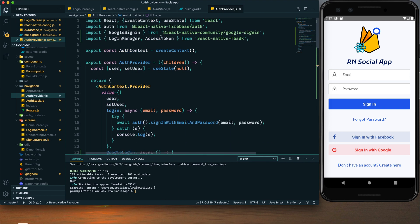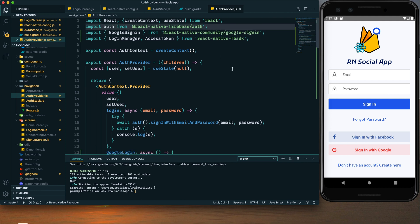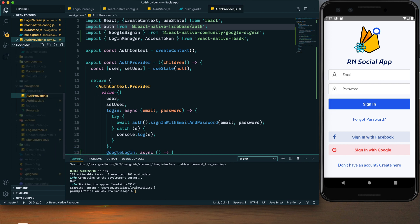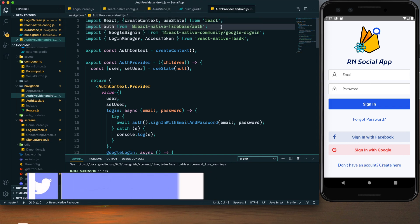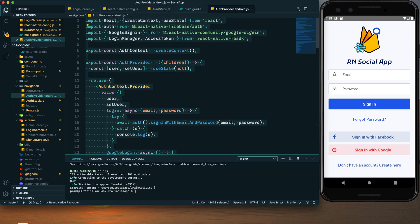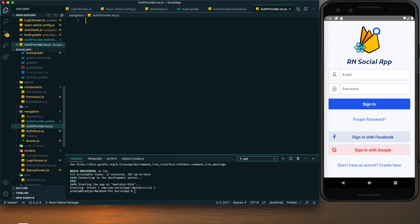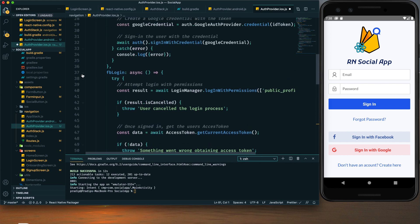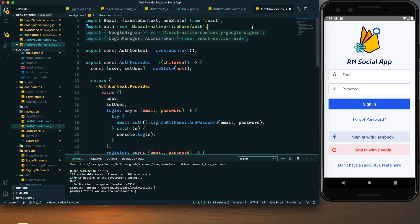Now we have another thing to handle in AuthStack.js and AuthProvider.js. We are providing these functions and importing them, but we cannot use platform OS checking in imports. So we need to create two versions of these files — one for iOS and one for Android. Rename the current file as filename.android.js. Then copy it and create auth-provider.ios.js. In the iOS version, remove fbLogin and Google login functions and delete those imports.